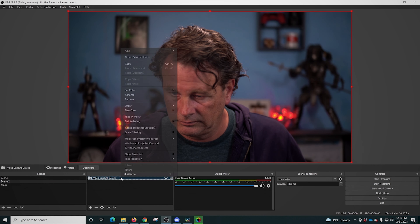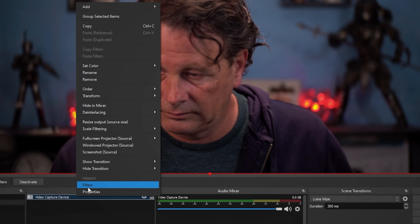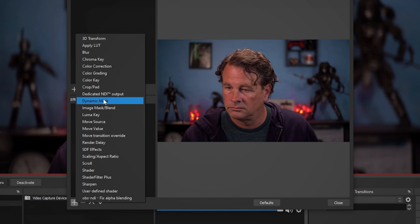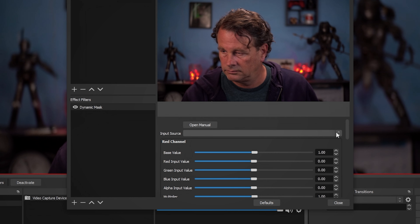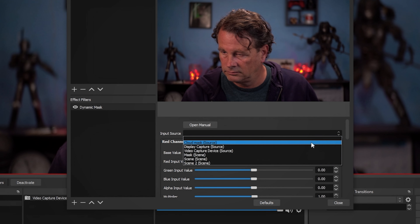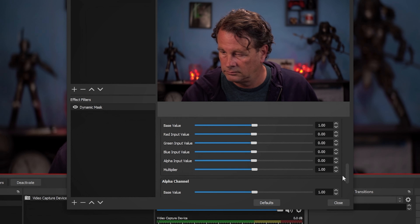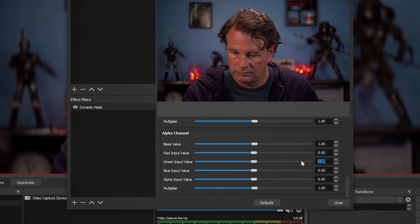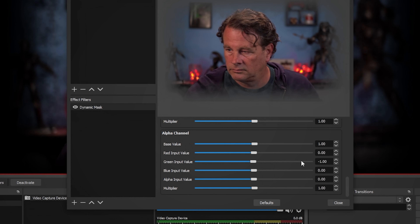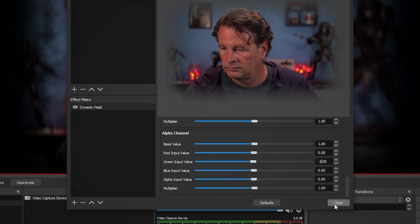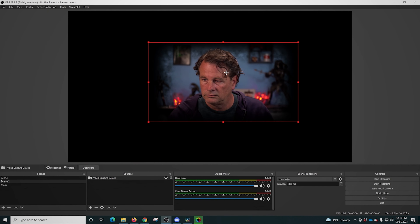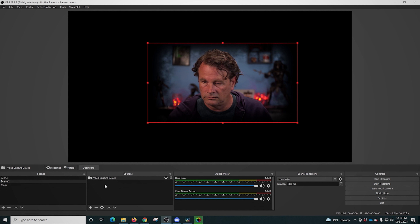We can go back into our scene, right-click on our camera, go to Filters, click the plus under Effect Filters, and select Dynamic Mask. We drop down the Input Source and select our mask. Then we scroll all the way to the bottom under Alpha Channel, select Green, and put minus one in there. Now we have our mask loaded in and you can see it.